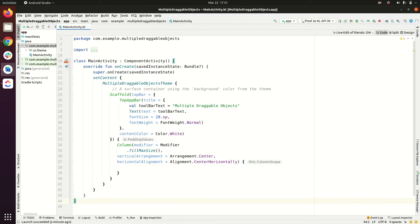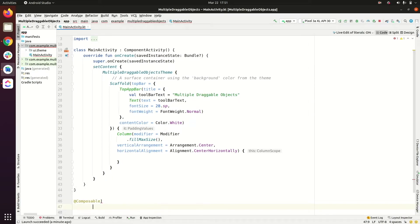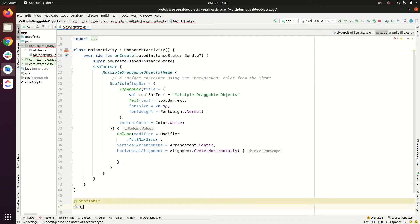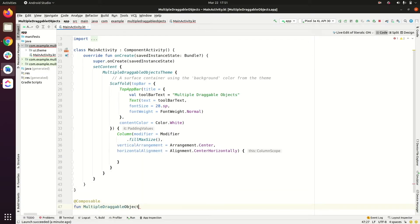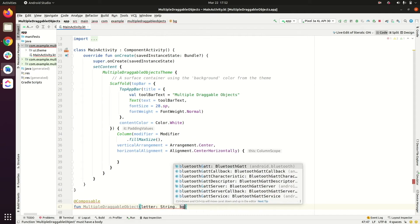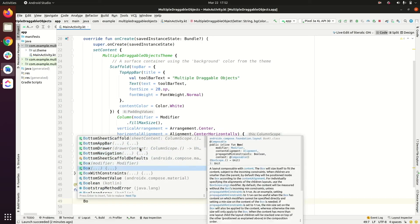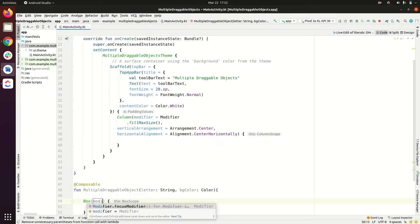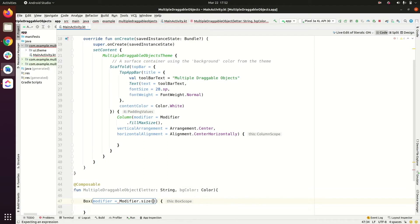Let's create a composable function for the draggable object. We'll name it MultipleDraggableObjects. It takes two parameters: letter as String and backgroundColor as Color. Inside, we create a Box with modifier size of 80.dp to make our circular object.